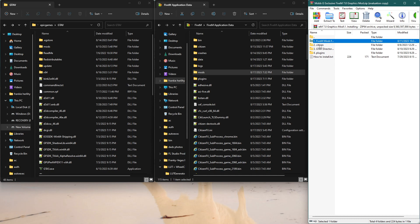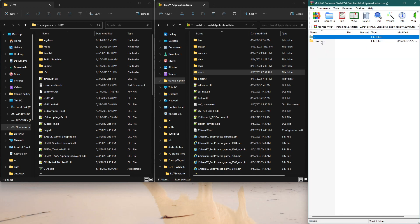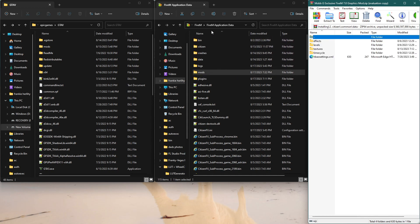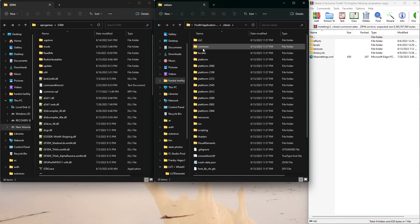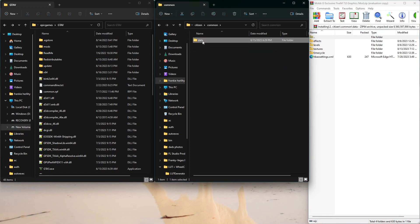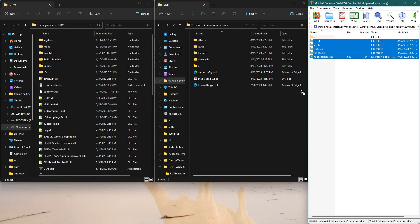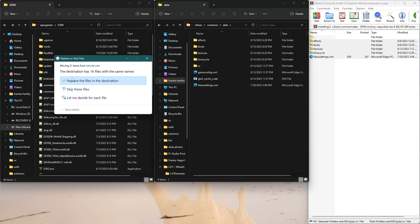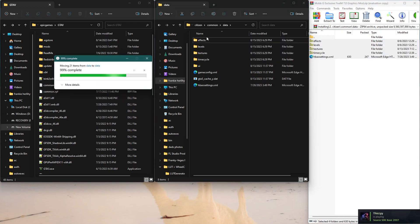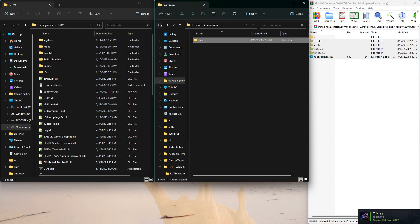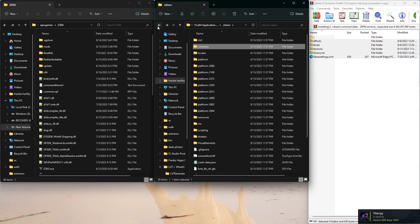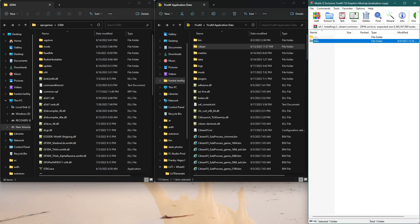Go back, go to step number two, click on that, click on common data. Then in your FiveM application data go to citizen, go to common data, and drag all of these into there. Mine says replace because I already had them in there.